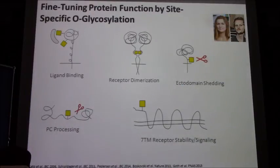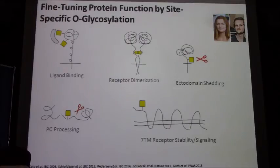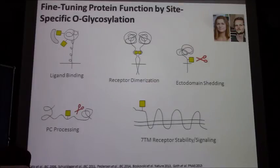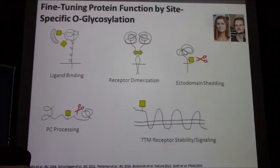A couple more examples where knowing those sites are important: ligand binding and receptor dimerization, ectodomain shedding, proprotein convertase processing, and so on. That's the background for our focus and what we are working on in our lab.